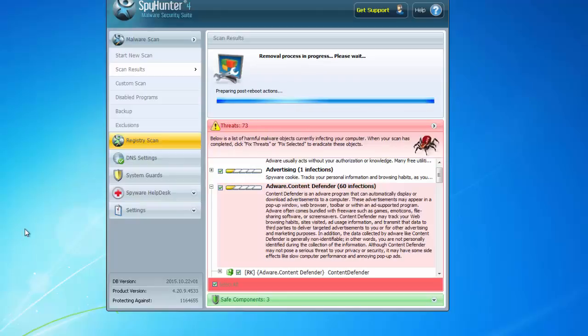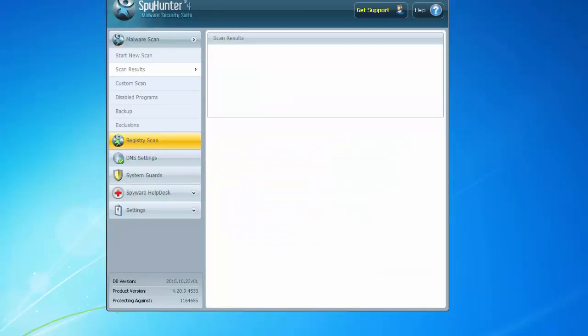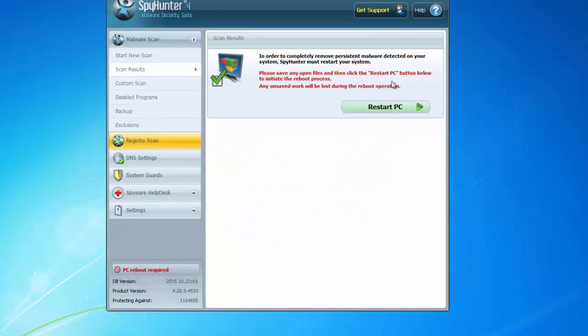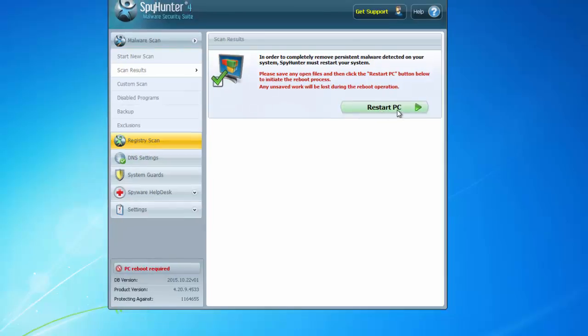I have a registered version of SpyHunter, so I'll remove Content Defender and restart my PC.